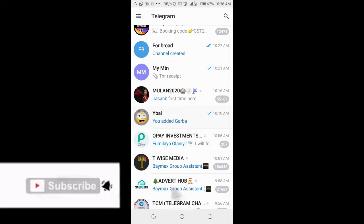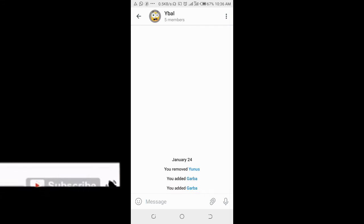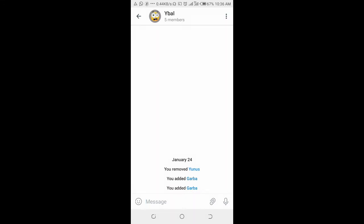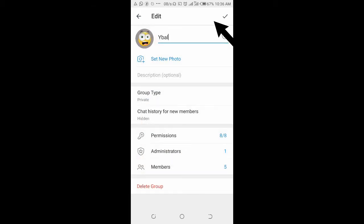I'll be using this one right here. Click on the group name at the top of the screen, then click on the pen icon at the top of the screen.